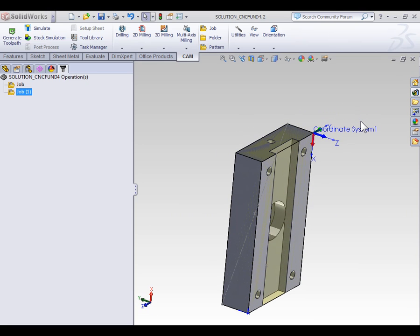The difference with this third setup is we can no longer use the same datum at the machine because this part is far taller and no longer on parallel bars. So in this video, we're going to begin discussing fixture offsets.